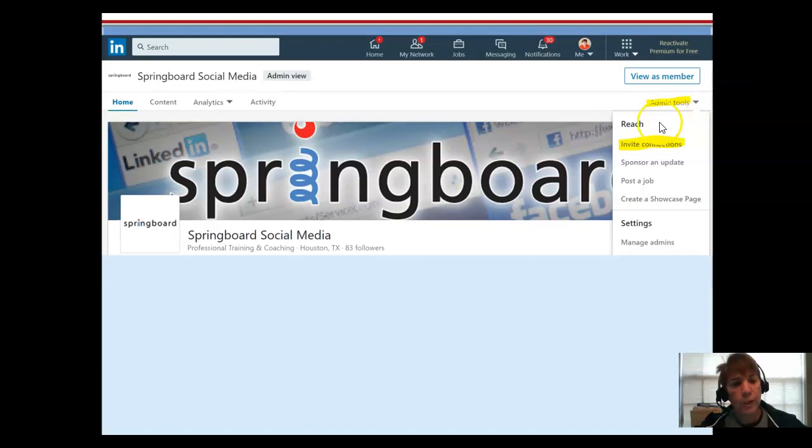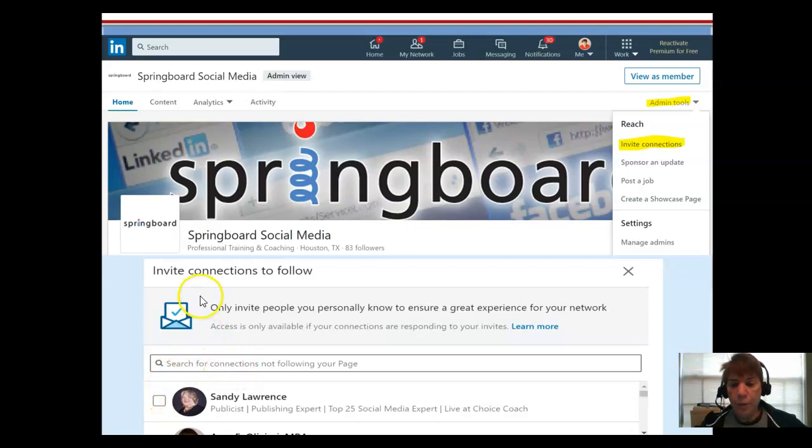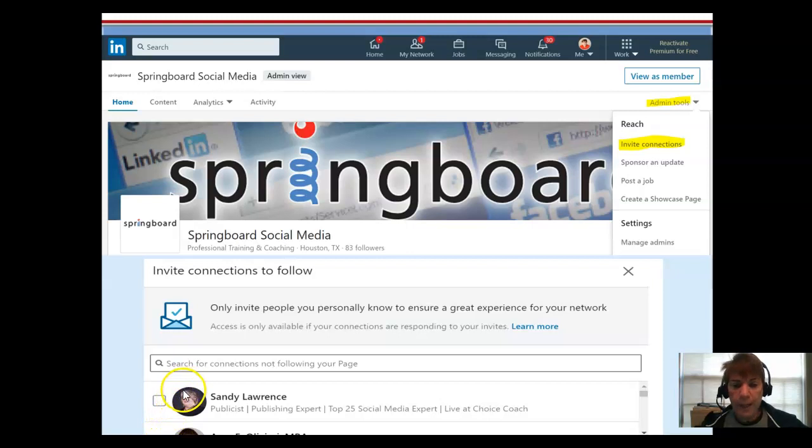I'll see invite connections when I click on that. A screen opens and I can go through and be very selective, which I'd suggest you do, who you invite to follow your page. You don't want to just do a blanket invite everybody.